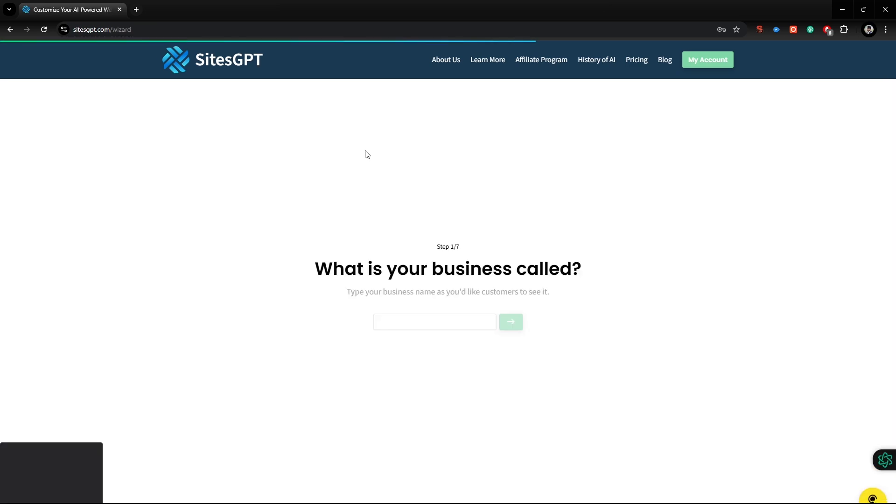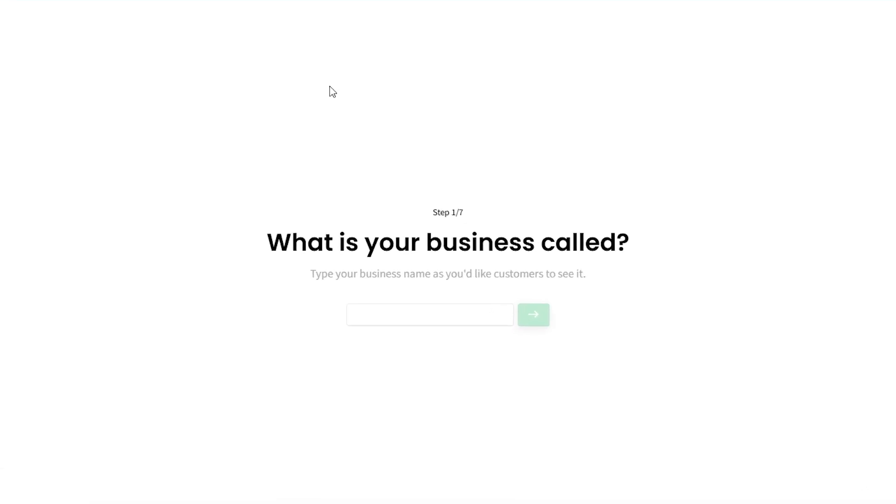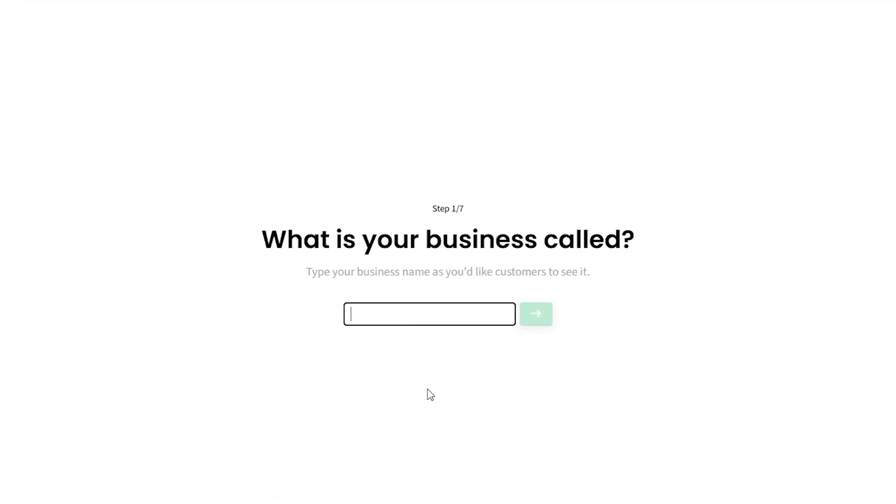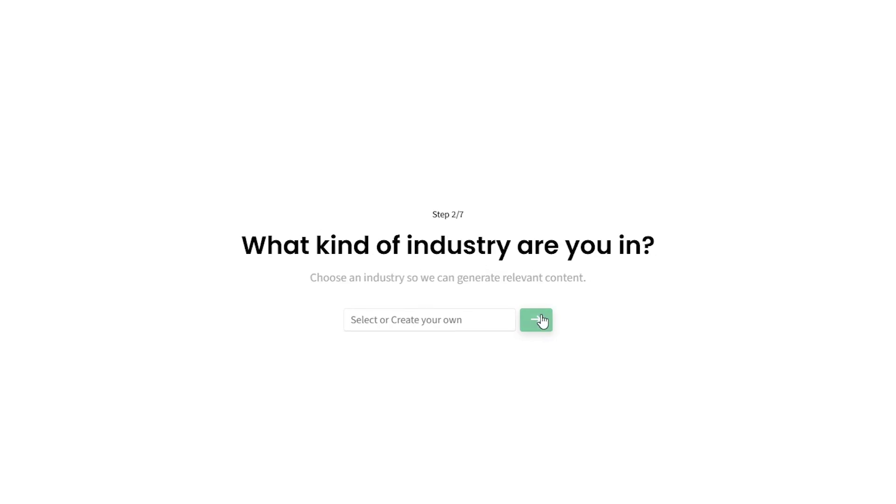Here we need to complete a few steps. First, enter your business name. Now, select your business category.